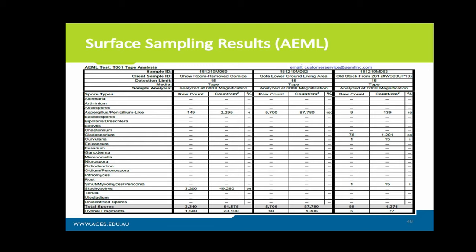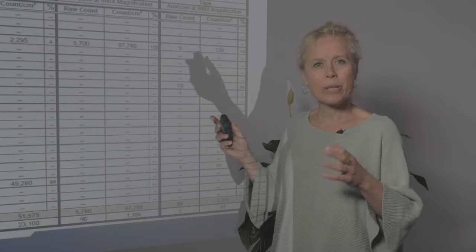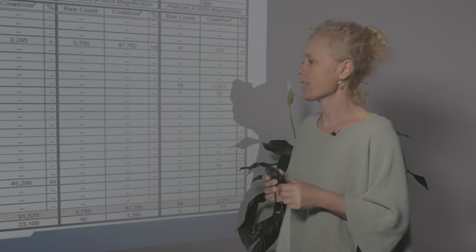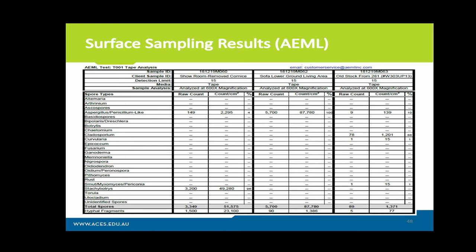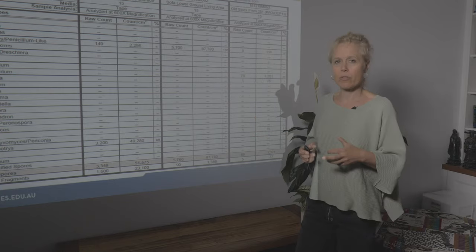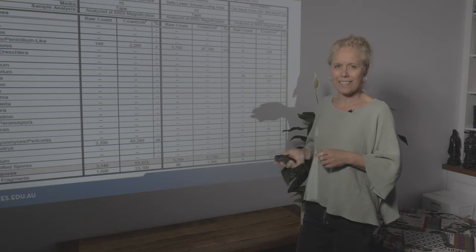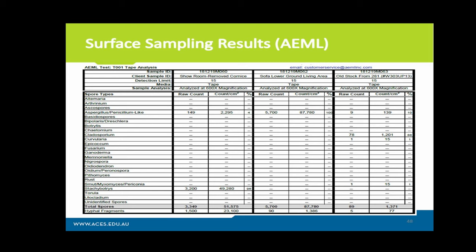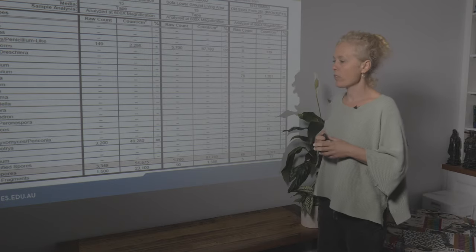Here's an example of a surface sample: in the showroom, removed cornice had 2,295 spores per centimetre squared. Stachybotrys in the showroom was 49,280 spores per centimetre squared — if you were in there, you'd want a full Tyvek suit, full personal protective equipment, and a full-face respirator. That is incredibly toxic and could make someone very sick — possibly lethal. The ground living room sofa showed 87,780 spores per centimetre squared. People in this environment were incredibly sick, and that's why surface samples are important.